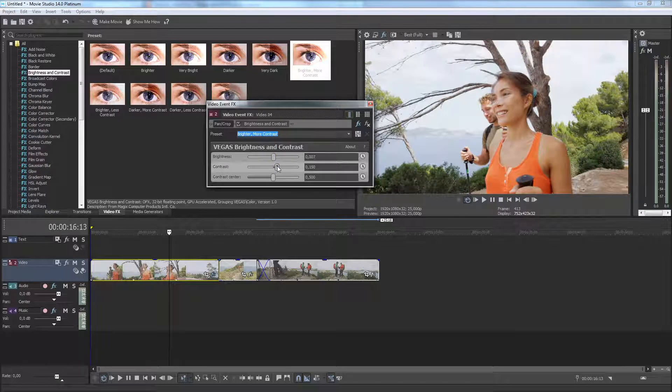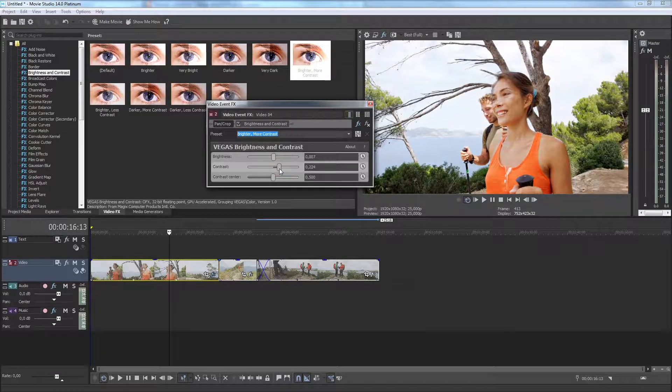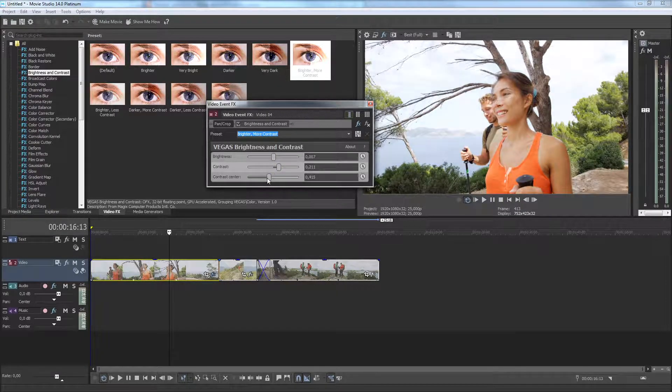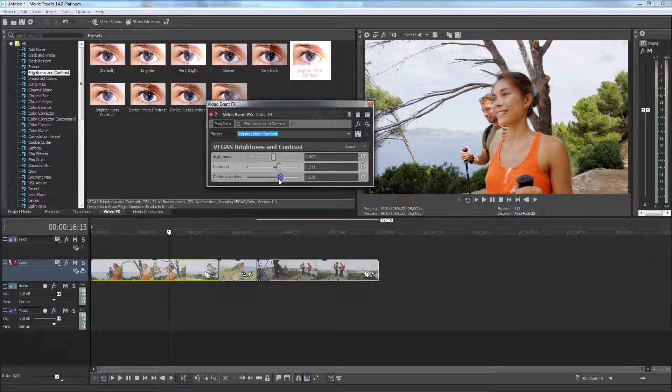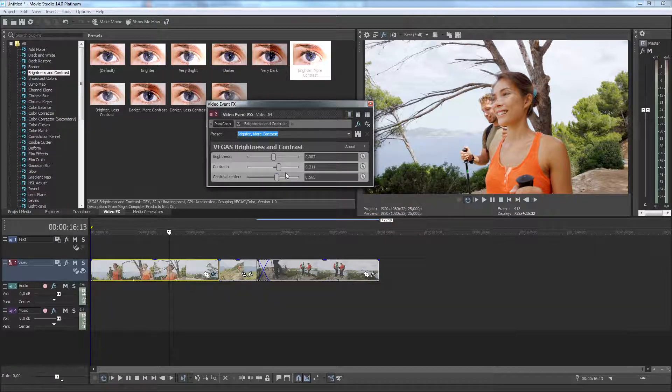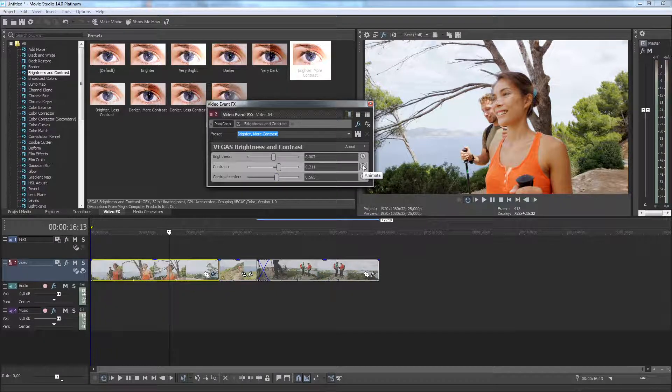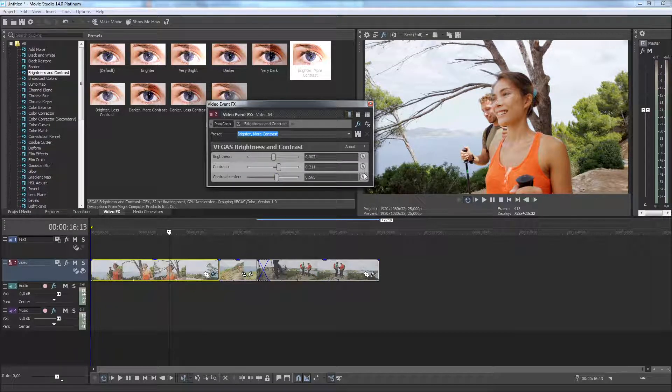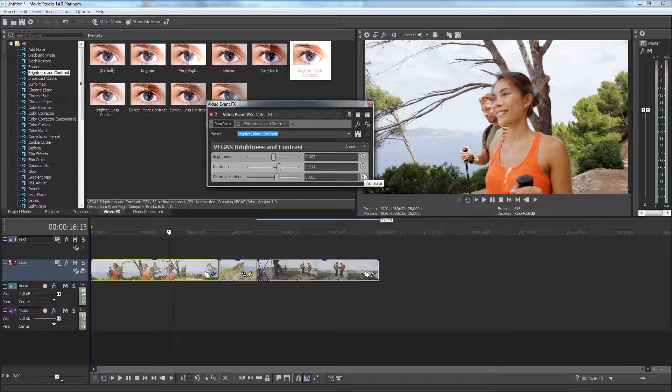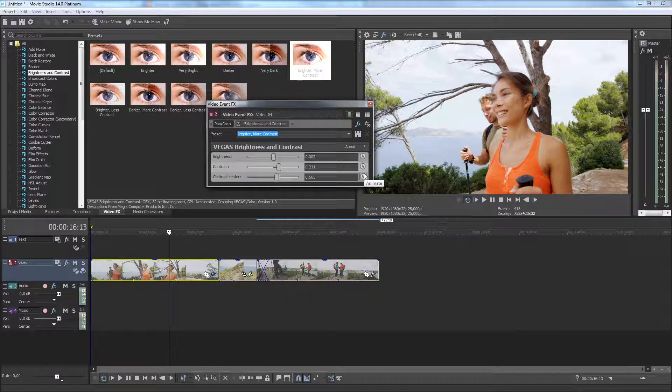As you make your adjustments, you can view the results in the Video Preview Monitor. All effects parameters can also be animated. To do so, click on the animation symbol. Here you'll find keyframe animation tools that you can use to adjust the effect over time for an animated effect.